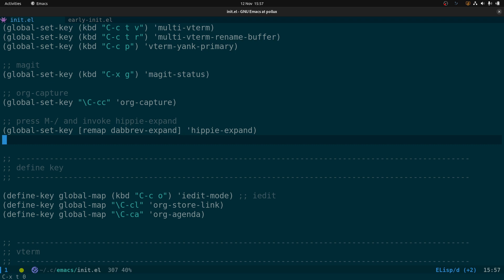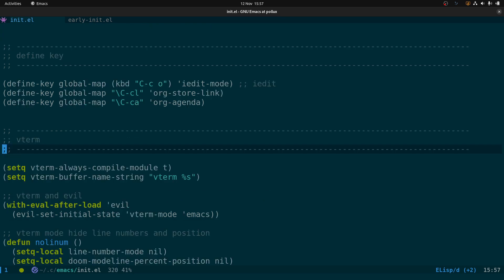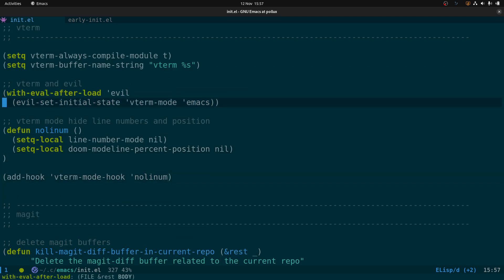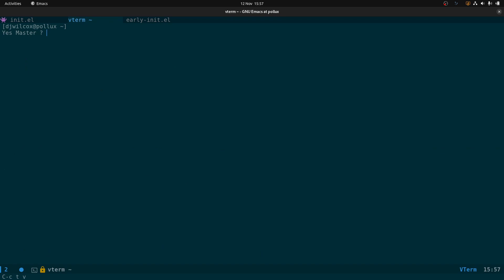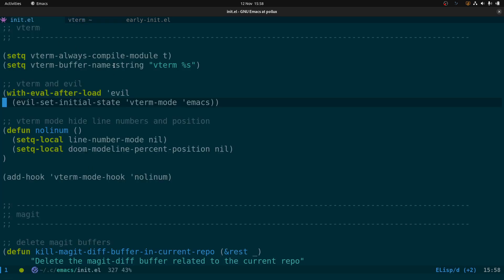Down here are some defined keys for iedit, org-mode and similar. Now for vterm: vterm-always-compile-module set to t means that when there's a new update to vterm, instead of prompting you 'do you want to download and compile it?', it will automatically download and compile without prompting.